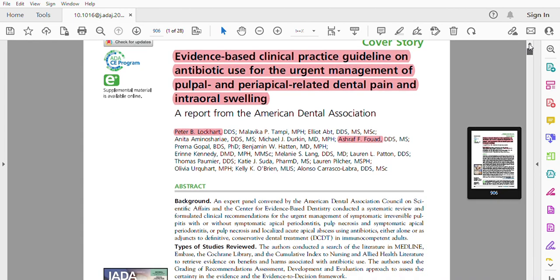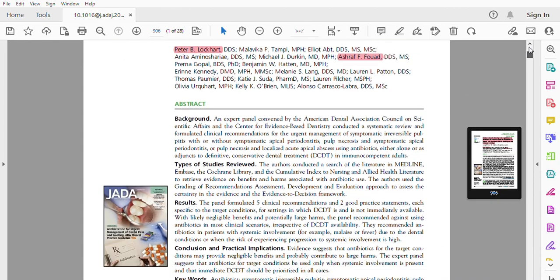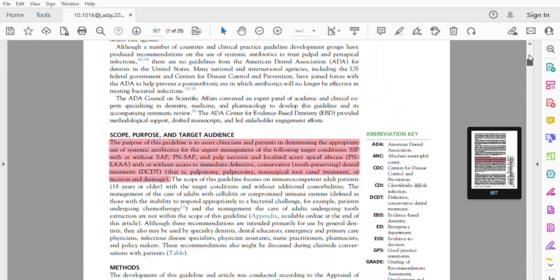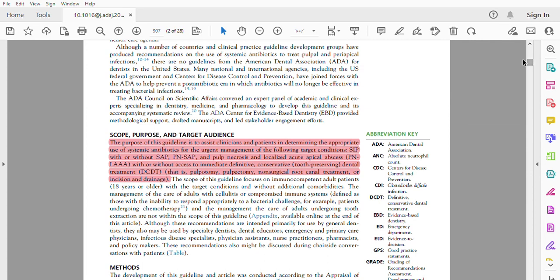Published in JADA 2019, the purpose of this guideline is to assist clinicians and patients in determining the appropriate use of systemic antibiotic for the urgent management of the following target conditions: systematic irreversible pulpitis with or without symptomatic apical periodontitis.